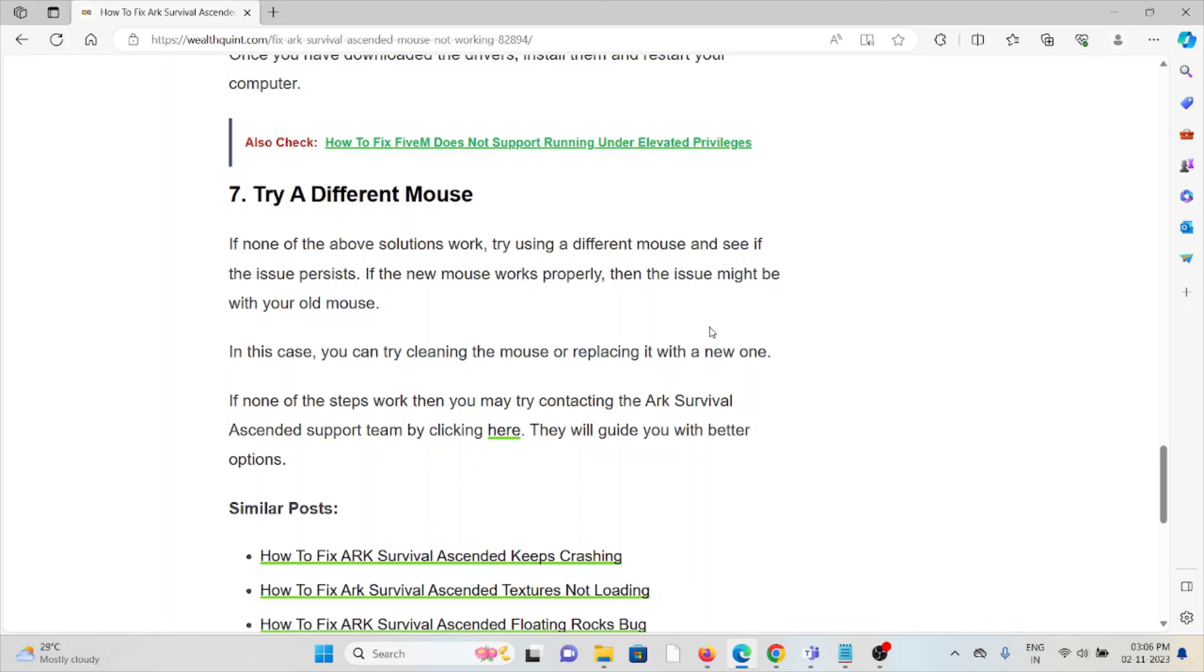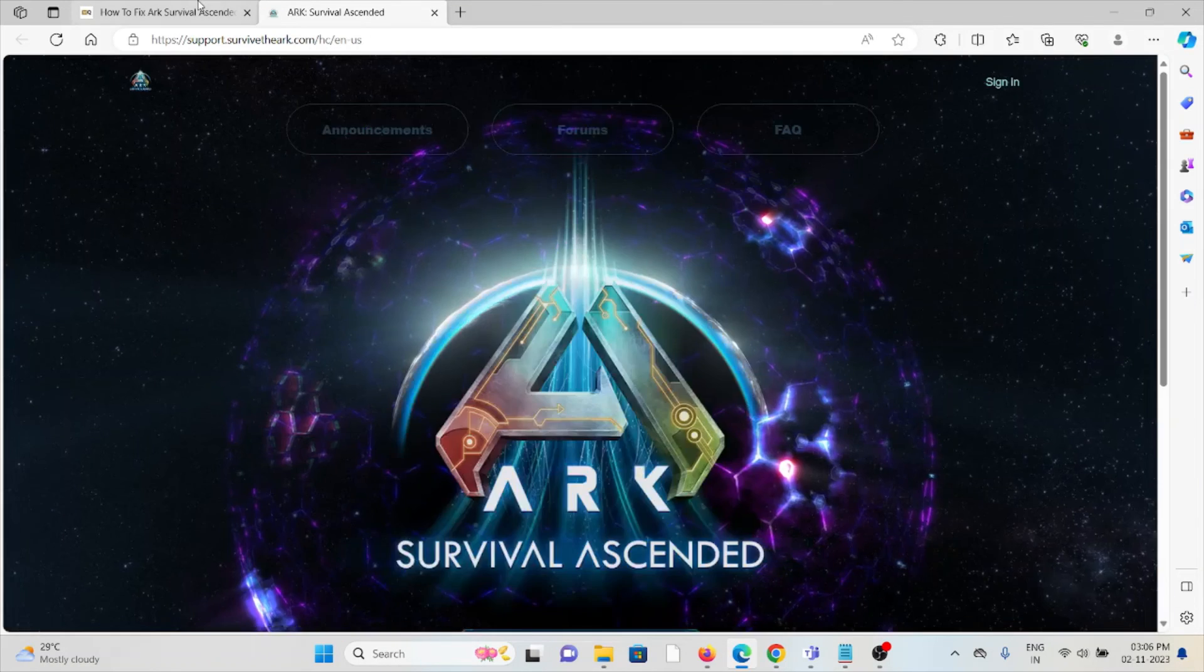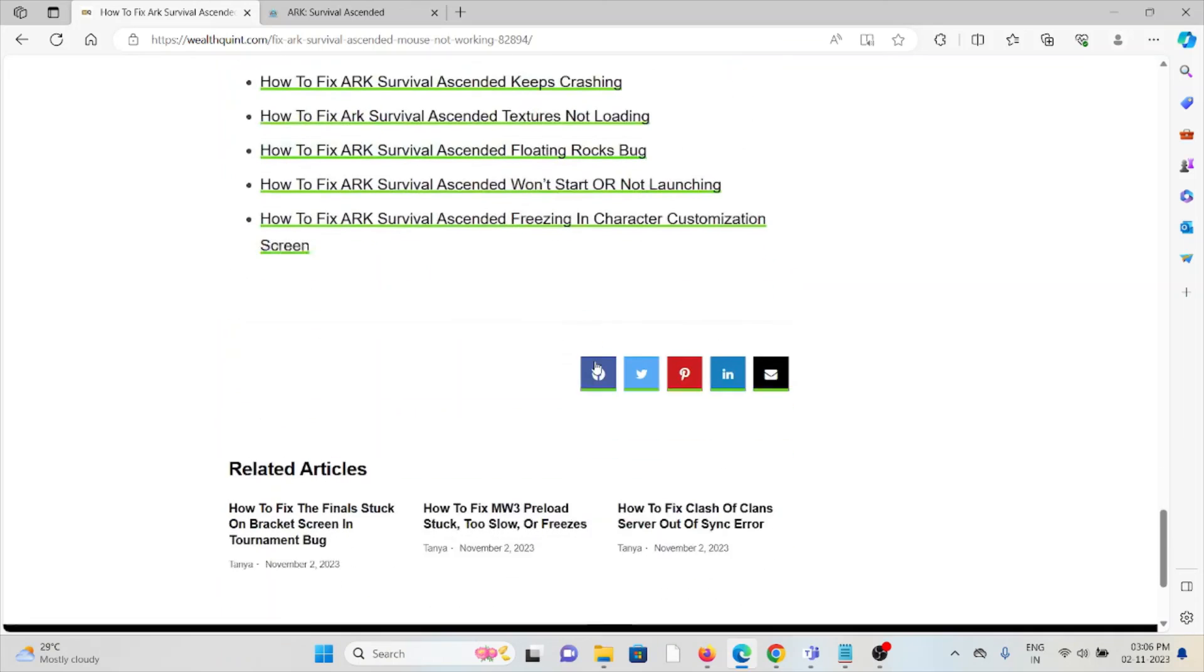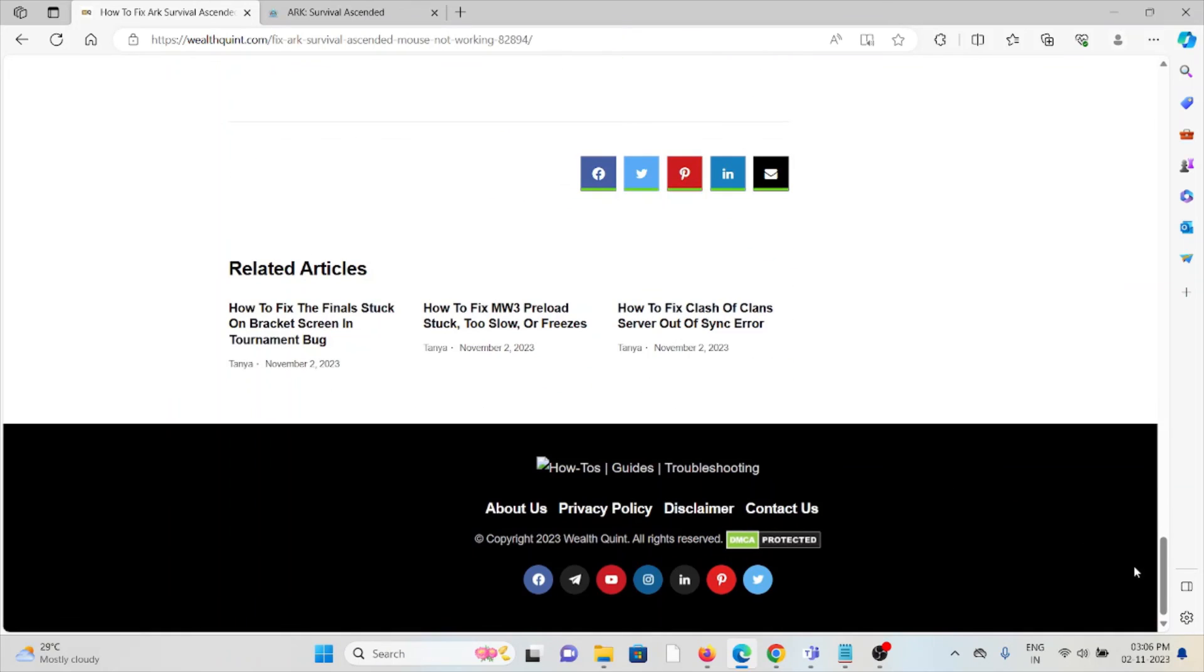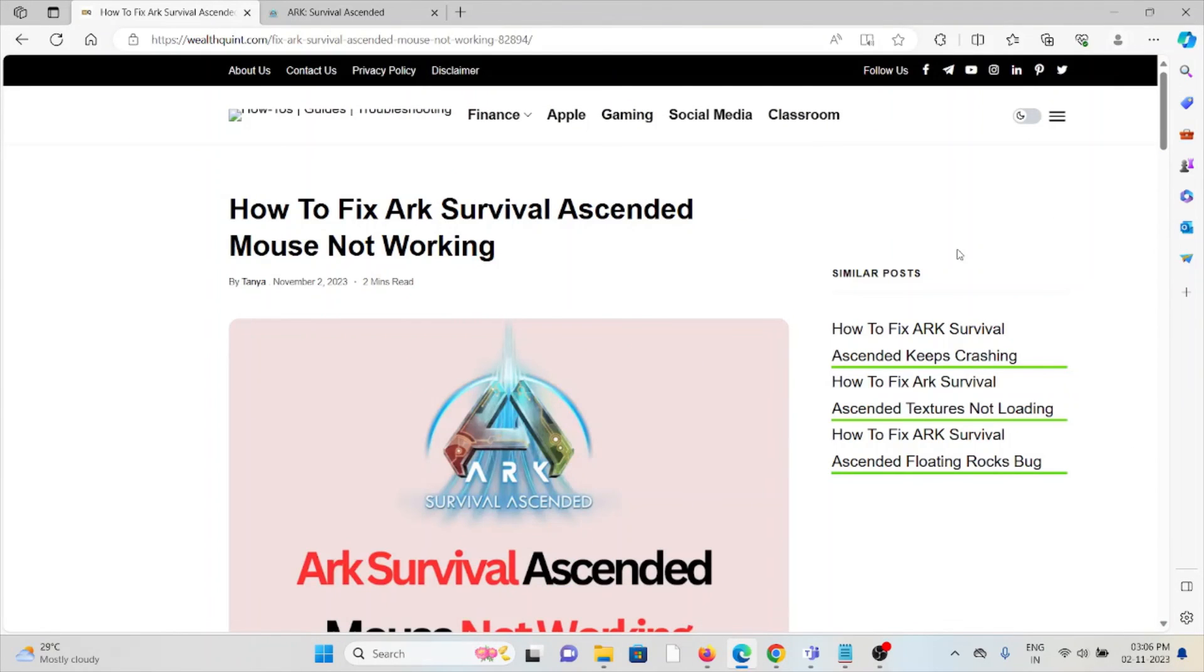If you are still facing the issue even after all these tips, you can contact the ARK Survival Ascended support team for their assistance. They will guide you with better options. That's all about this. Thank you.